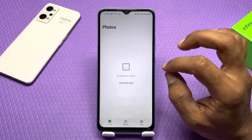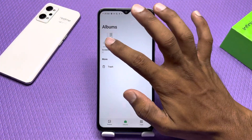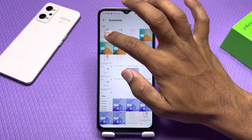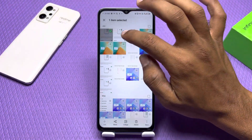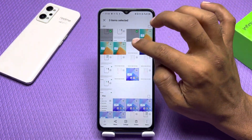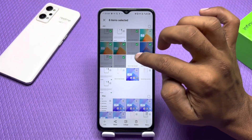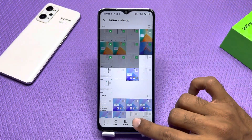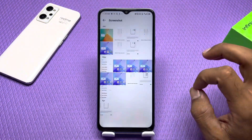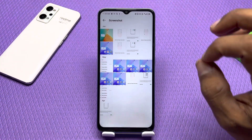If we have deleted some photos, I will show how to recover them. I have selected some photos here and I will delete them. These are deleted, but I can recover them.